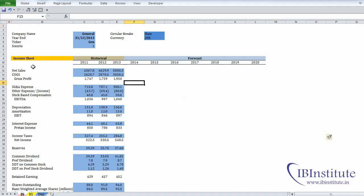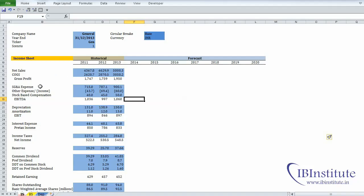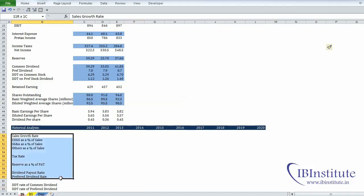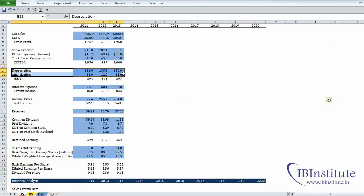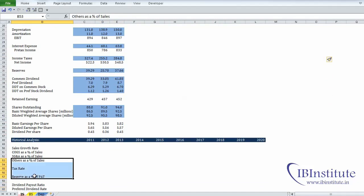We will be projecting revenue based on growth rate, and other expense items as a percentage of sales. So we have to calculate the historical growth rate of revenue and calculate all expense items as a percentage of revenue historically. The projection criteria includes sales growth rate, COGS, and other expenses as a percentage of revenue. Depreciation and amortization will have separate schedules, so we are not calculating depreciation as a percentage of anything right now.